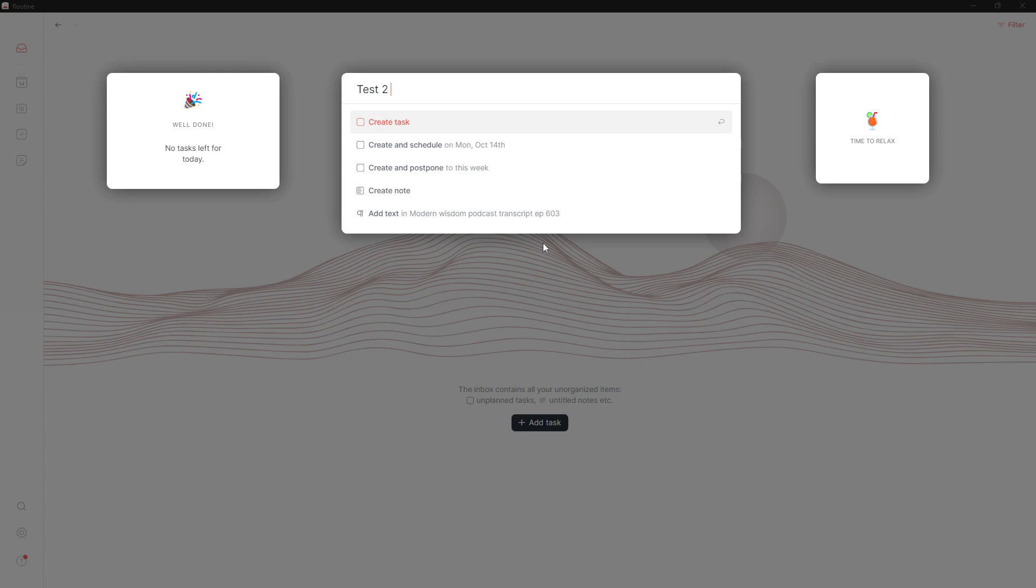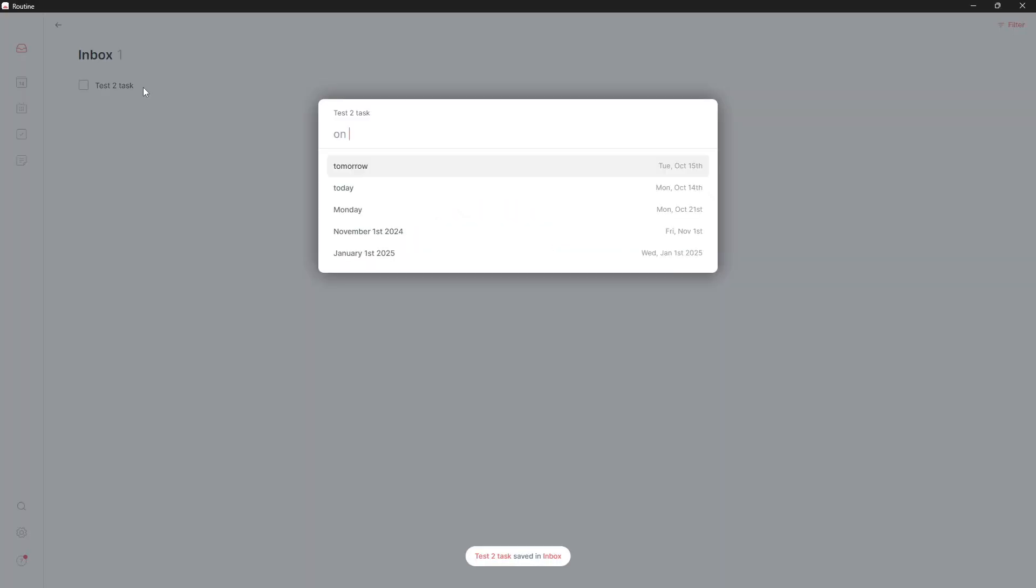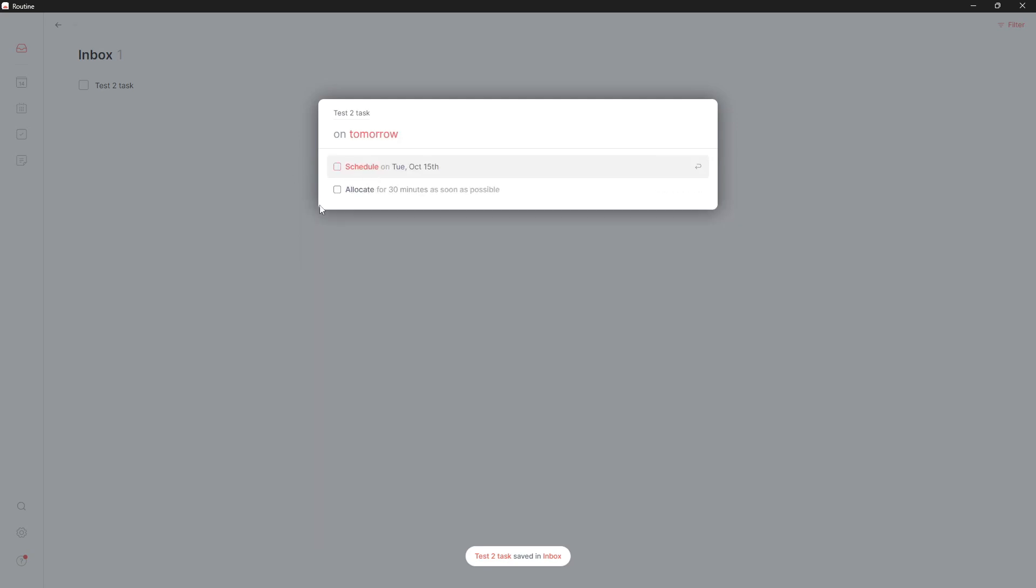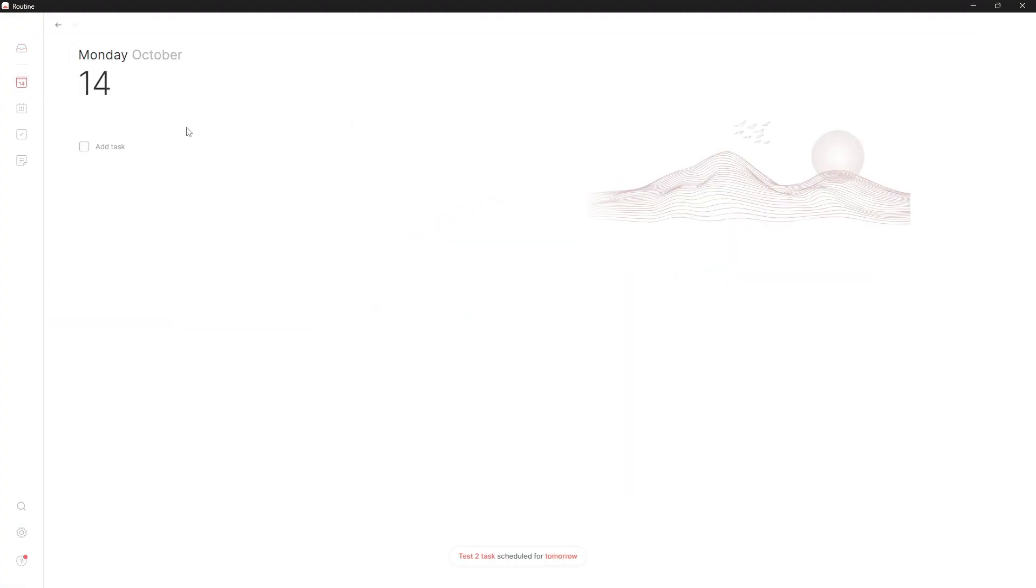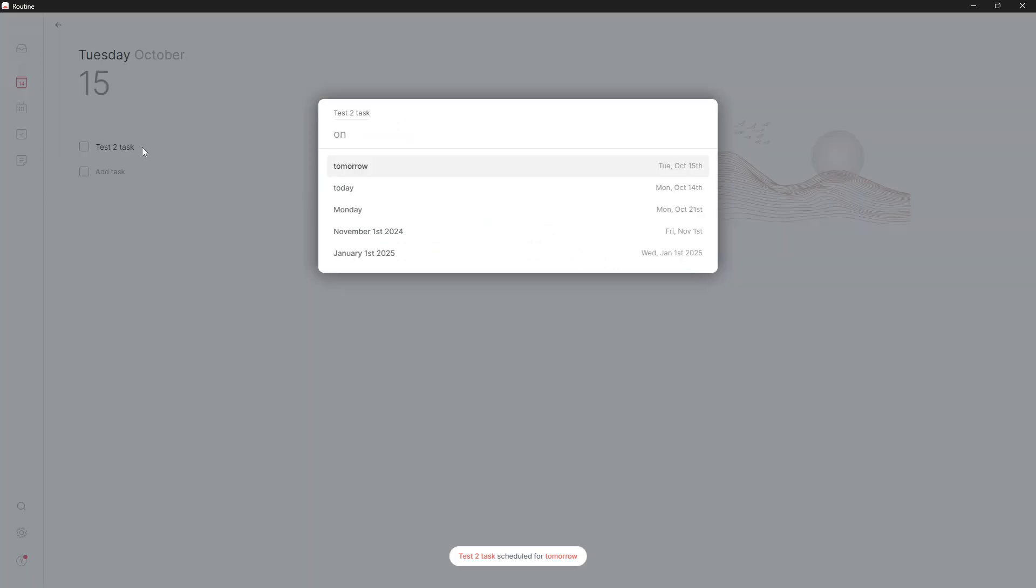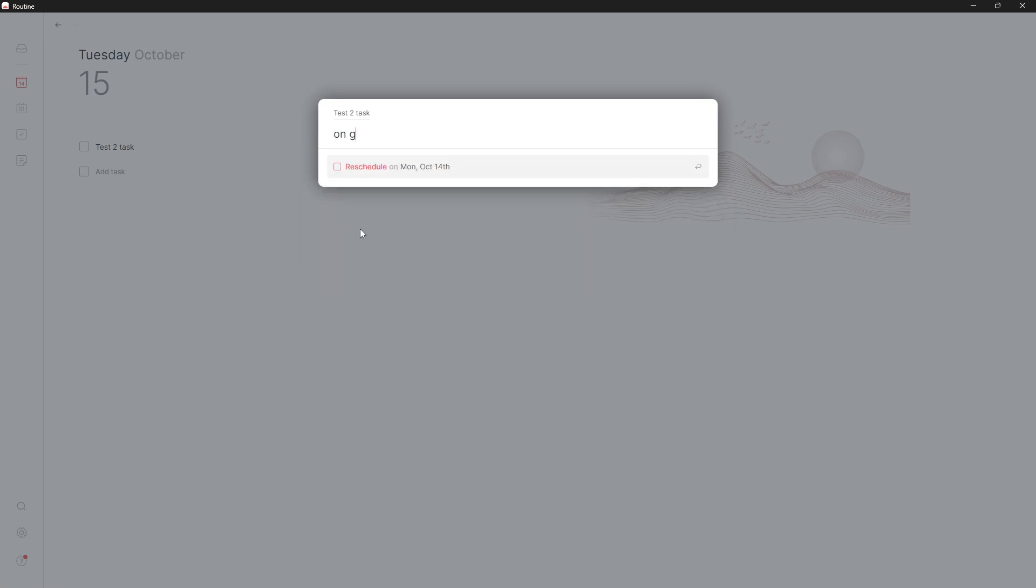Let's create 'test task two' and schedule this to tomorrow. If I go into tomorrow, you can see that it is right here. I can choose to change the schedule of this to tomorrow, today, Monday, November 1st, or I can write something custom.